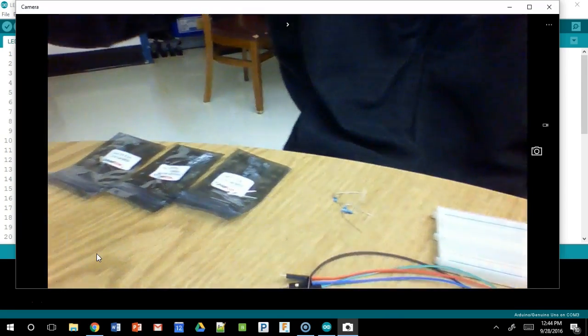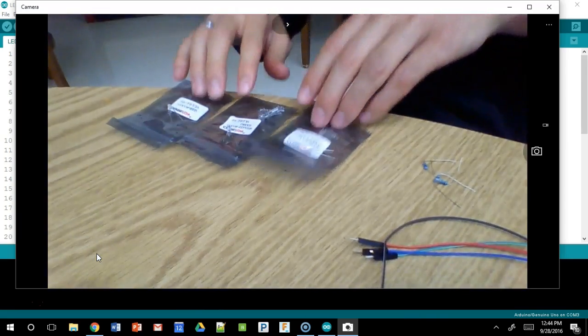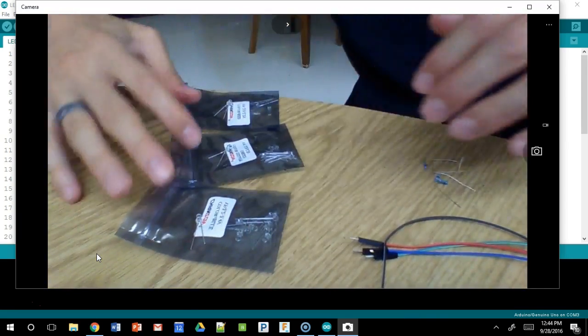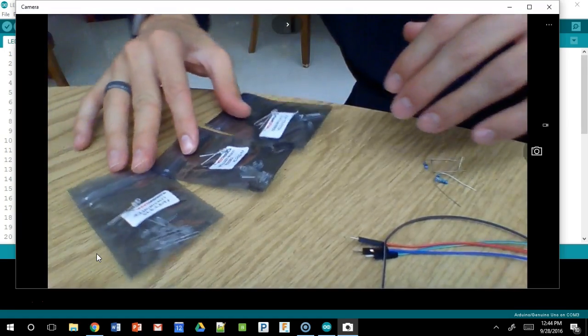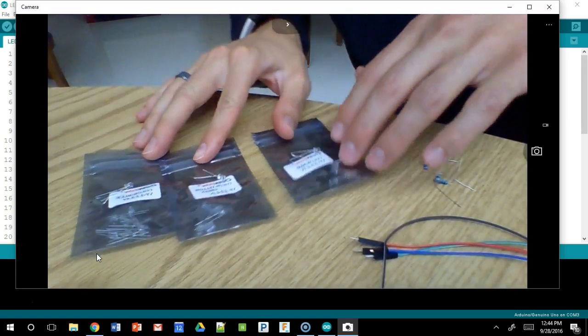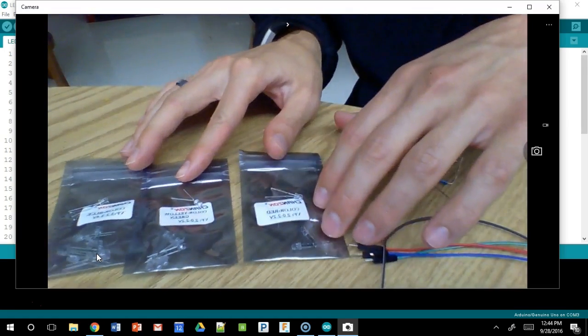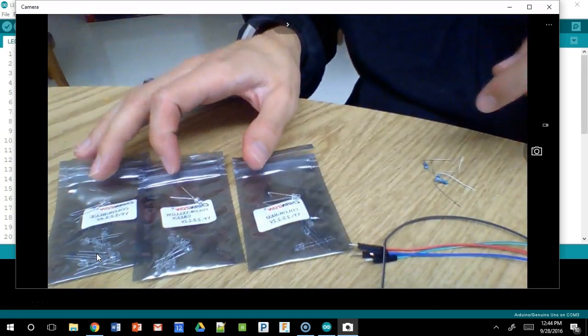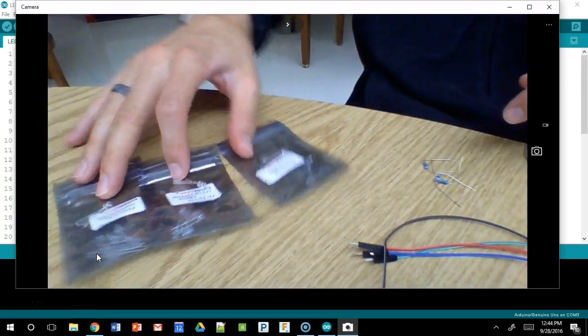We also have LEDs. We need, if we're going to do RGB control, that stands for red, green, blue. We need a red, a green, and a blue LED. We've got a whole bunch of them here.